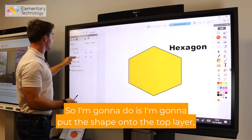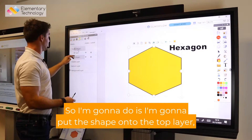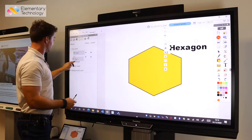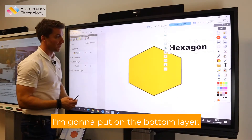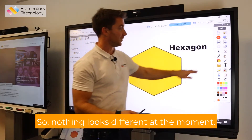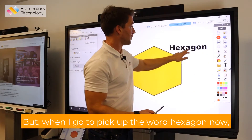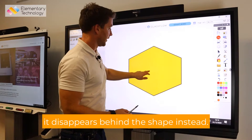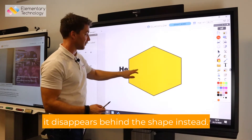So what I'm going to do is put the shape onto the top layer and then the text I'm going to put on the bottom layer. So nothing looks different at the moment, but when I go to pick up the word hexagon now, it disappears behind the shape instead.